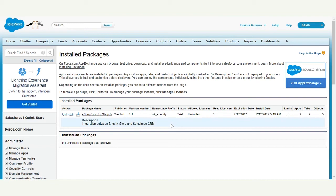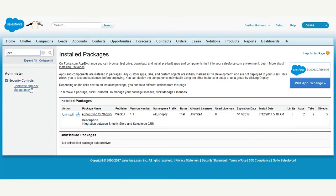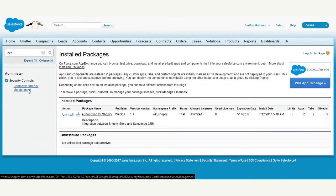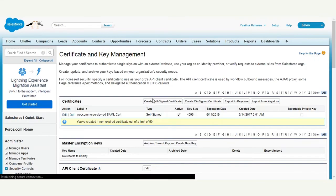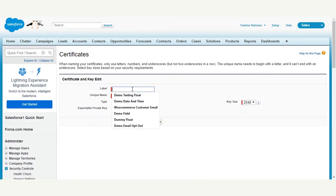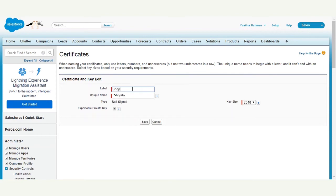First, we need to update a few back-end settings in Salesforce. Search for Certificate Key Management and create a self-signed certificate. Update the name as 'Shopify' — the unique name should be the same — and click Save without making any other changes.